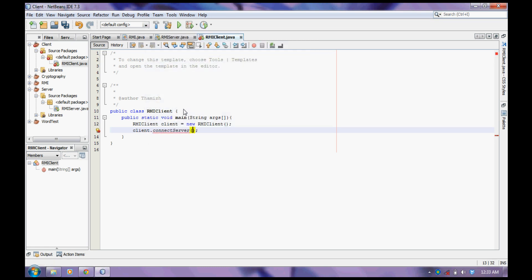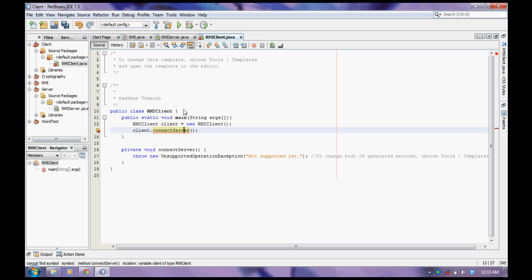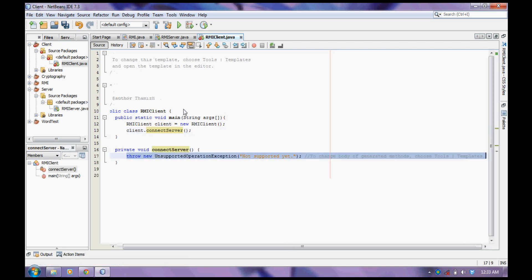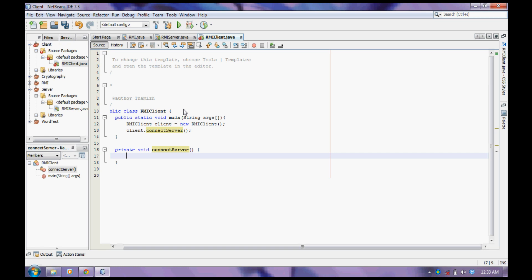Create a method on this: ConnectServer. Now let's connect the server to the claim.